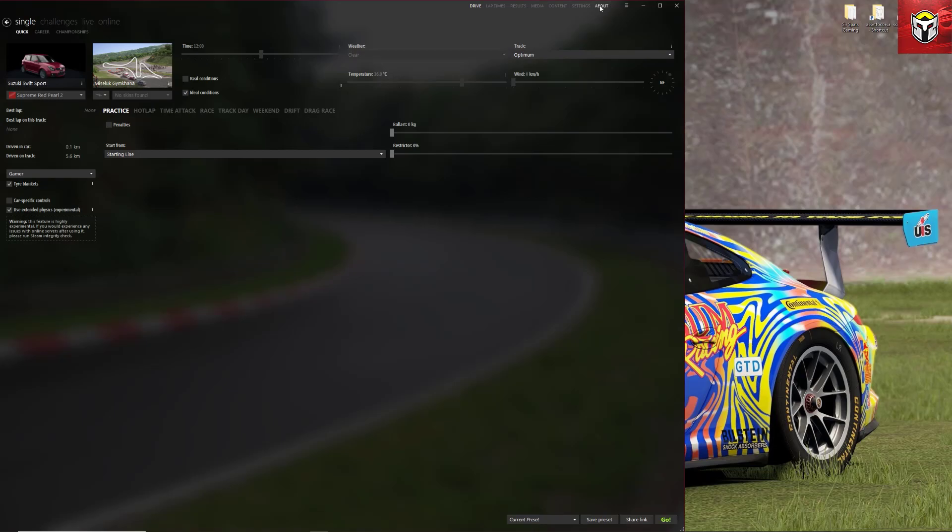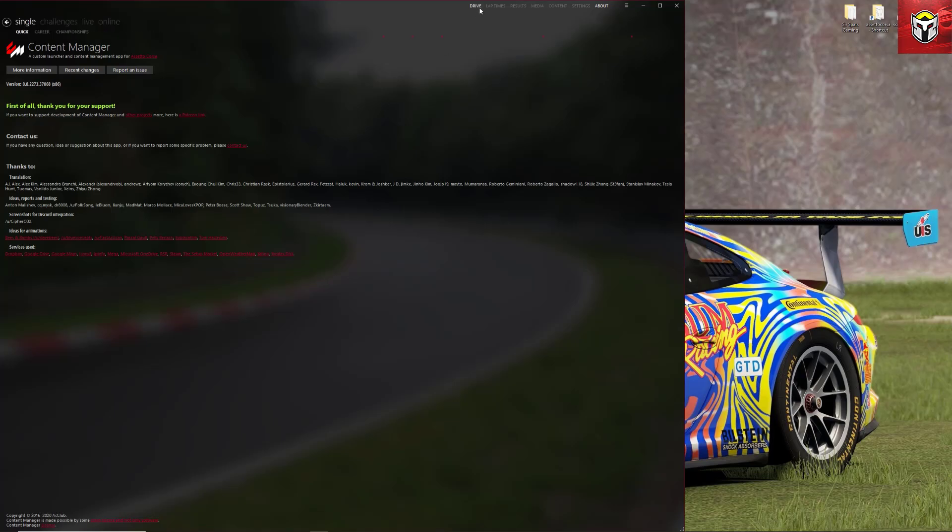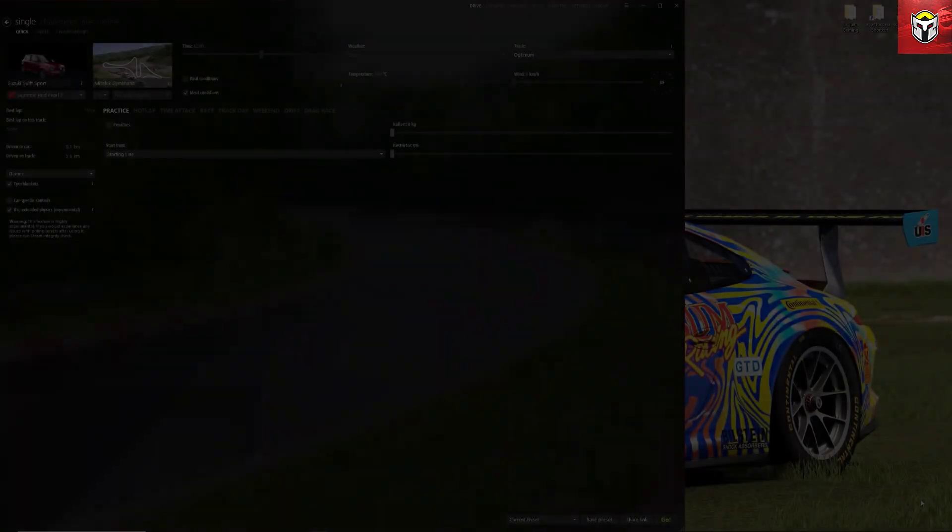Well the first thing you need to do is go into Content Manager and make sure that you're in developer mode. Now this is really easy to do, just click on the About at the top and where the number is that I'm hovering over at the moment on the left hand side, click that 10 times and a box will come up to say do you want to go into developer mode? You just say yes and that's it. It just gives you some more options and we need those options for what we're going to do today.